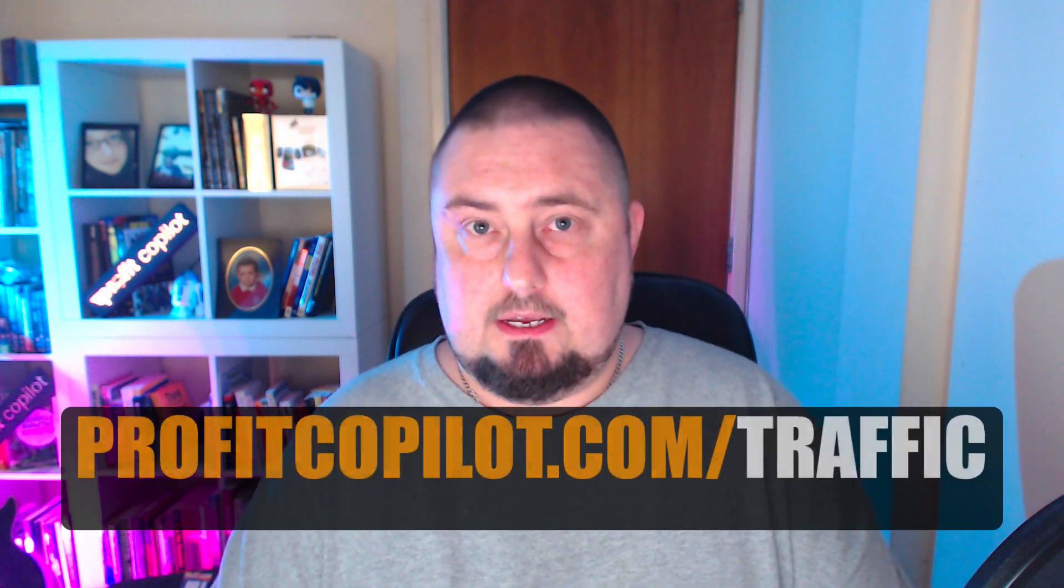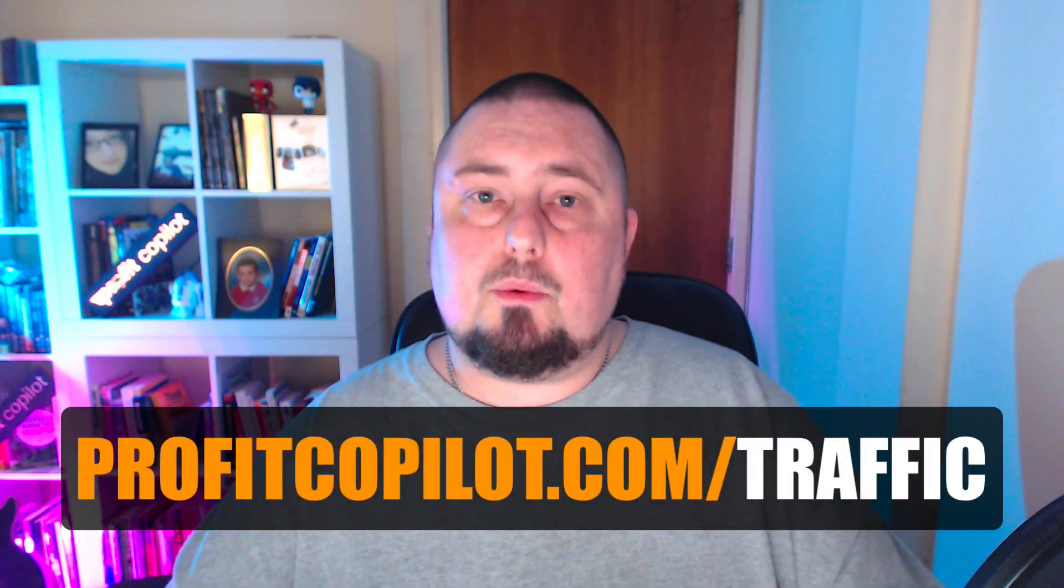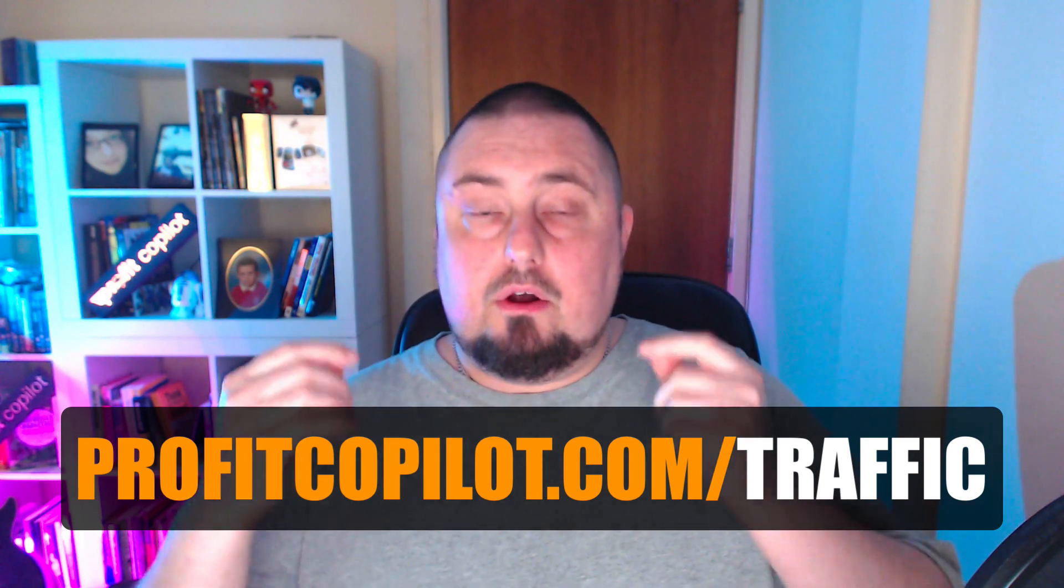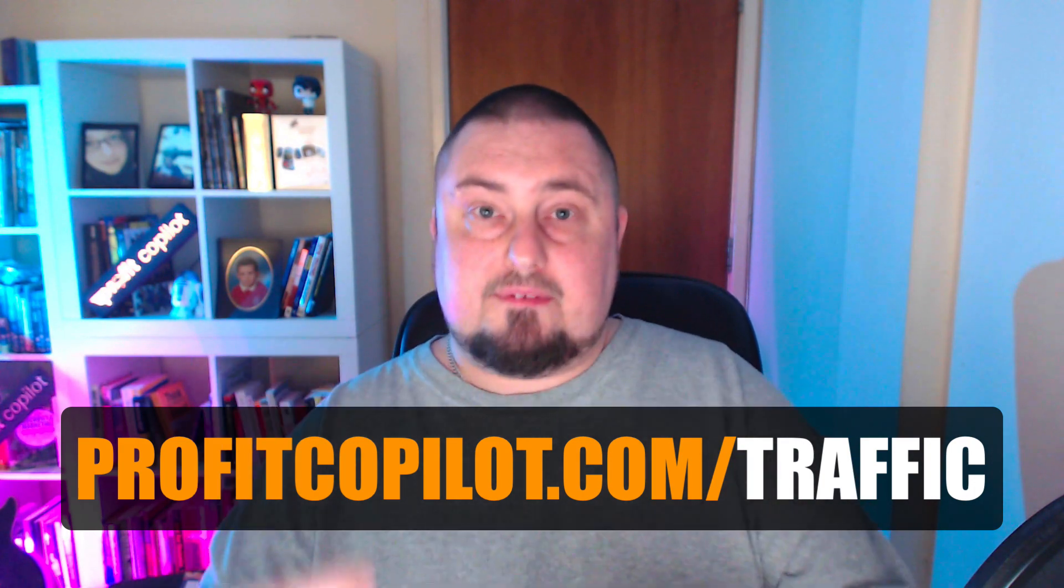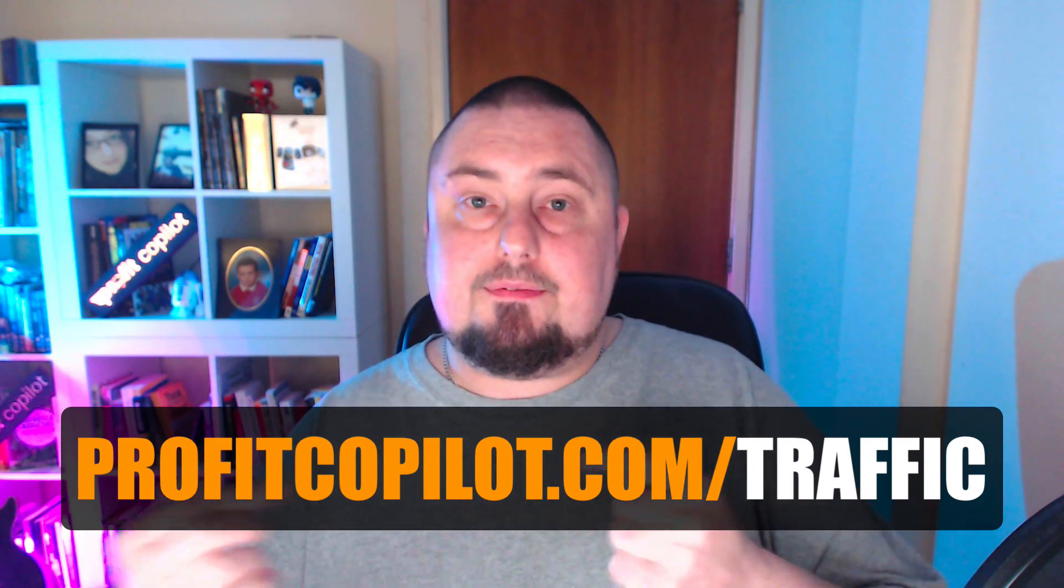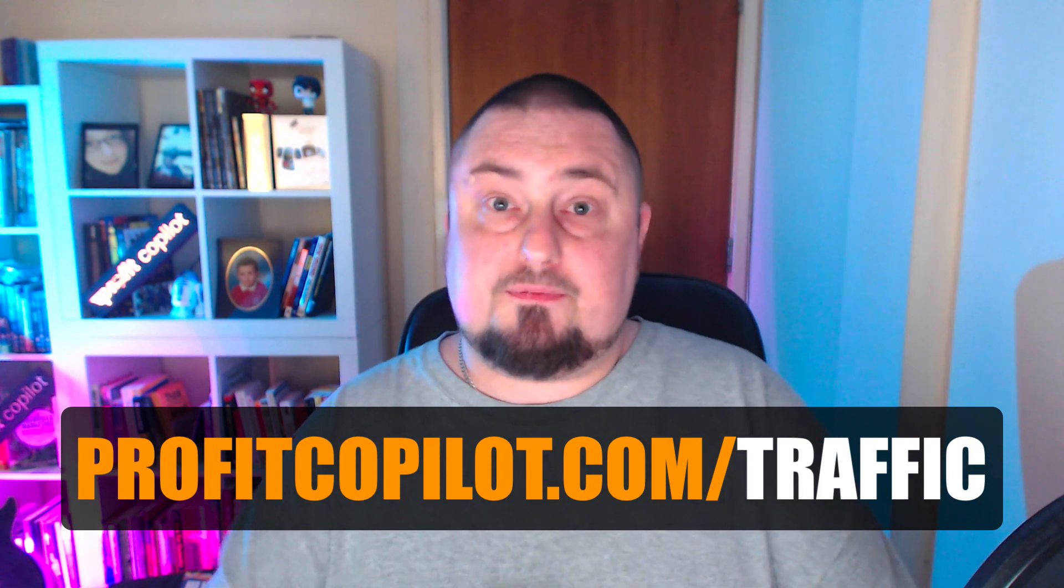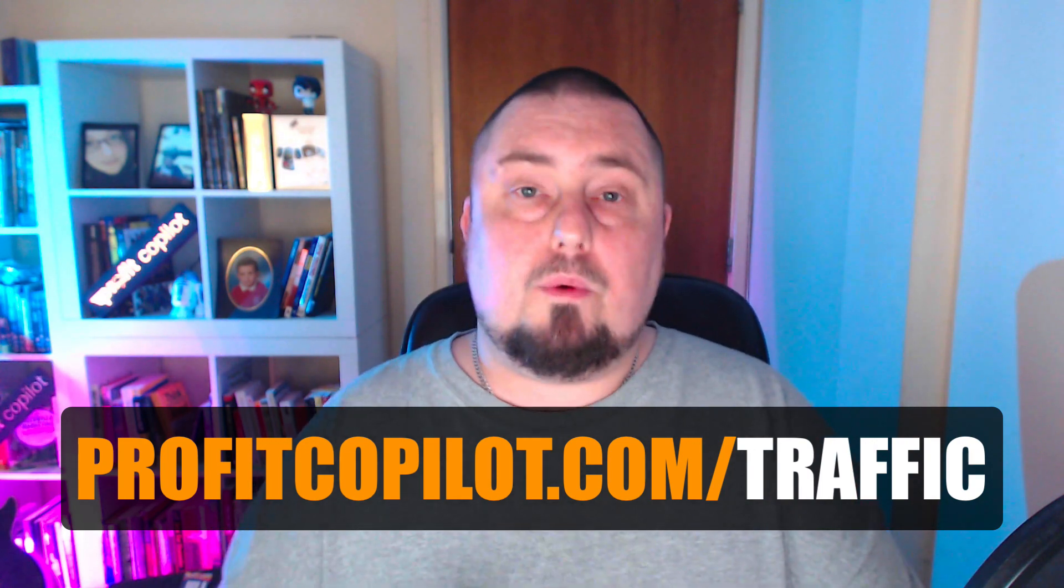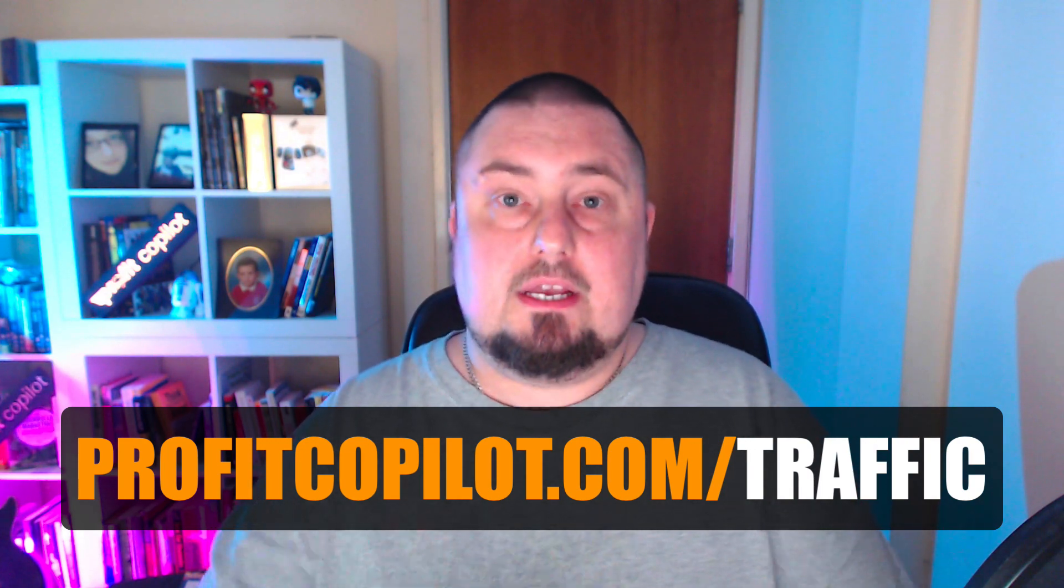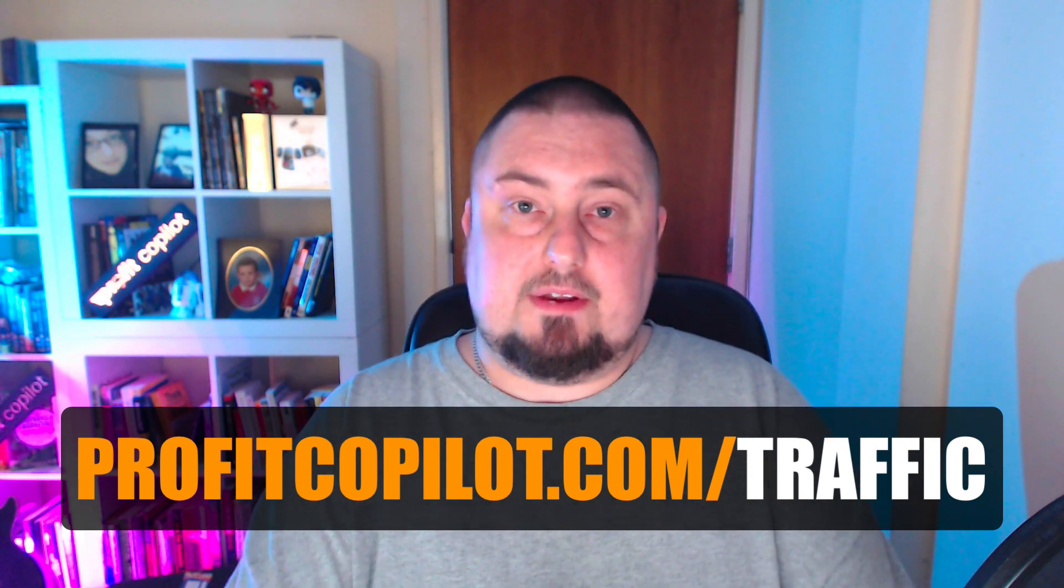So that's 10 SEO tools that you can use to drive targeted traffic to your website. But it's just the beginning. If we really want to grow on the Internet, we need unlimited traffic sources. I'm going to show you how to get those traffic sources for free when you go to ProfitCopilot.com/traffic.